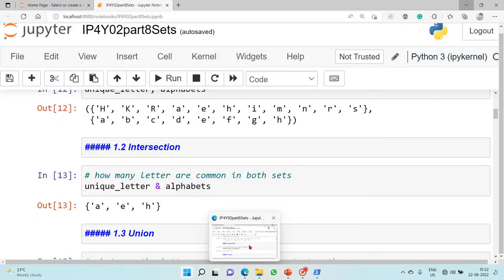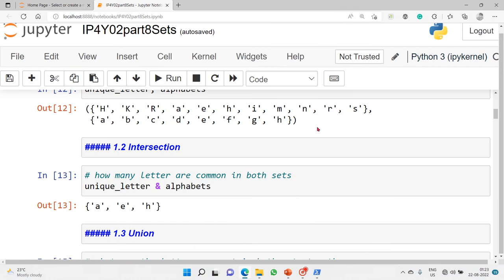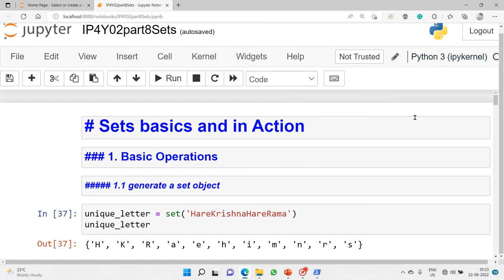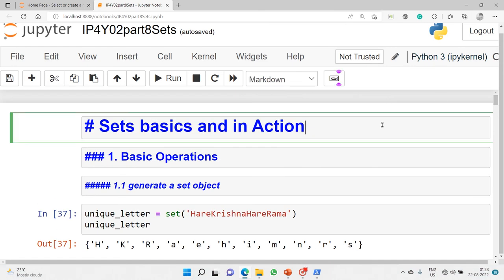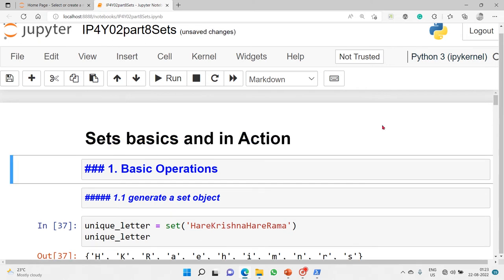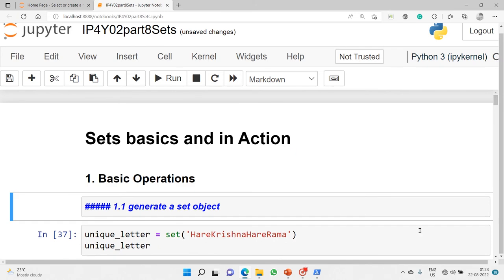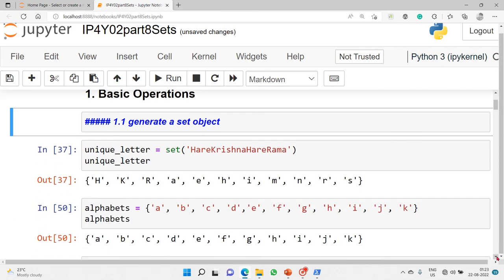Let's jump into the Jupyter notebook right now. We'll begin with the basic operations — the first thing we will look into is how to generate a set object.